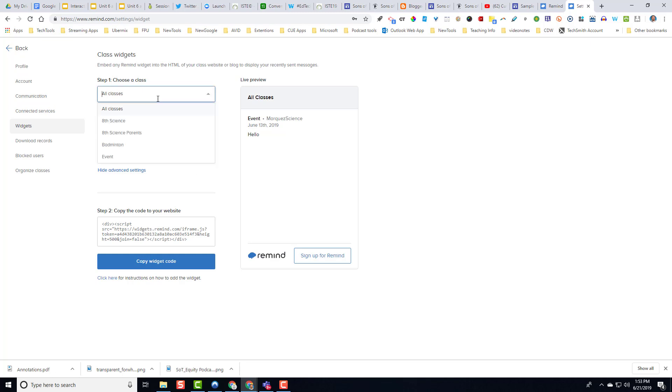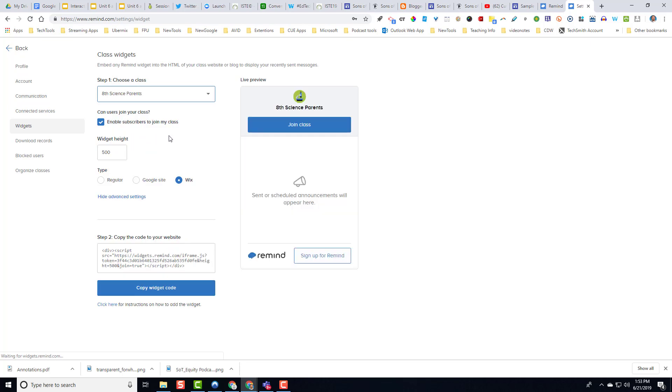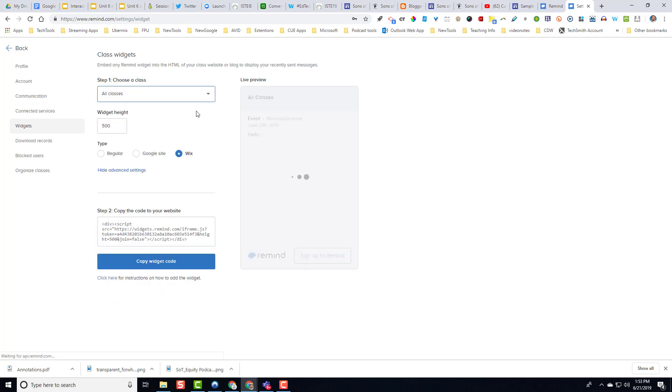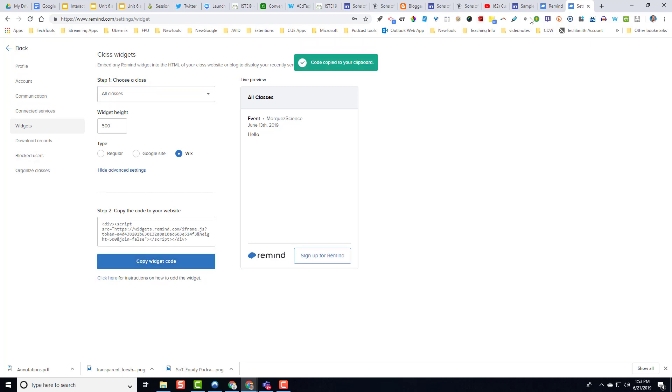I know it's not a Wix website, but it does use the same kind of embed code that Wix does. I'm going to change it from all classes to eighth grade parents. Or I'll go ahead and keep it as all classes. And then what I'm going to do is I'm going to copy the widget right here.